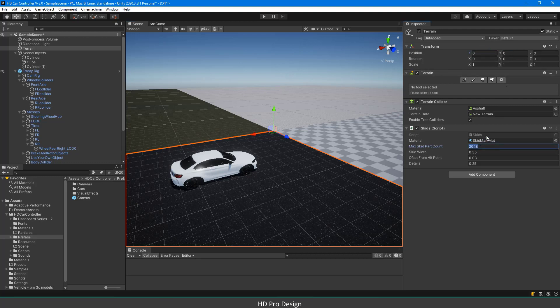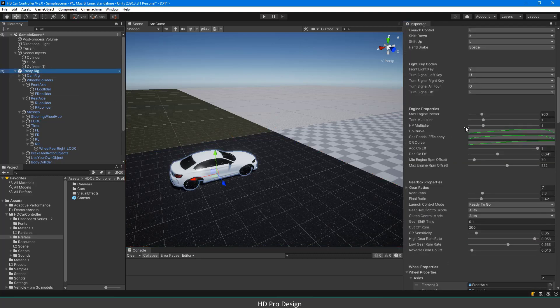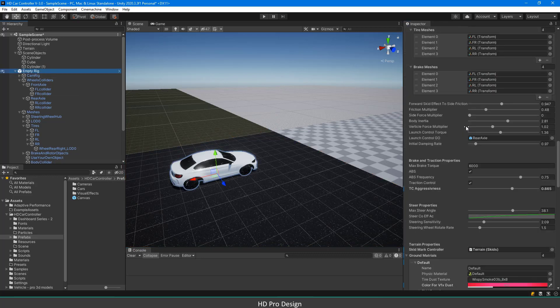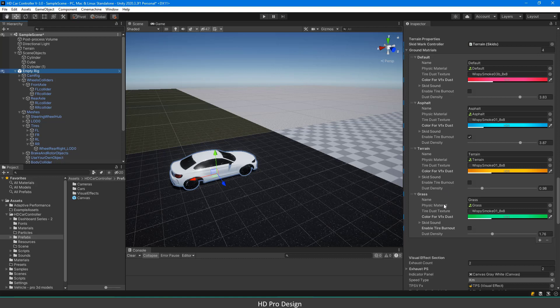And now it is time for the most enjoyable part for me, ground materials property. This section contains ground material properties. You can define as many grounds as you want. Okay, how it works? Simple.